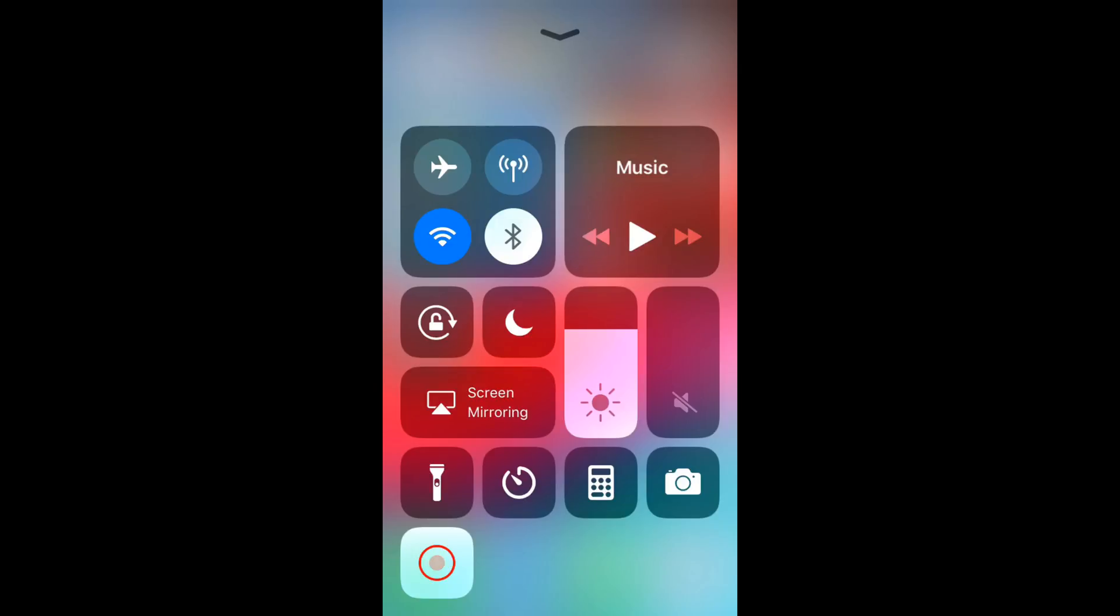To start recording, tap on this icon. There will be a countdown—3, 2, 1—and the recording will start.